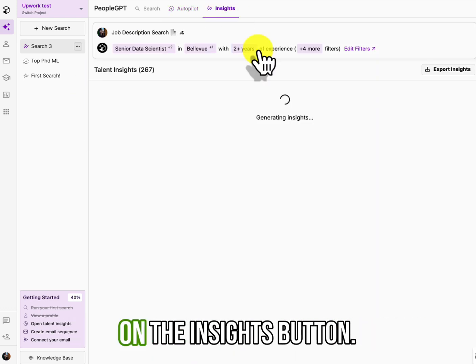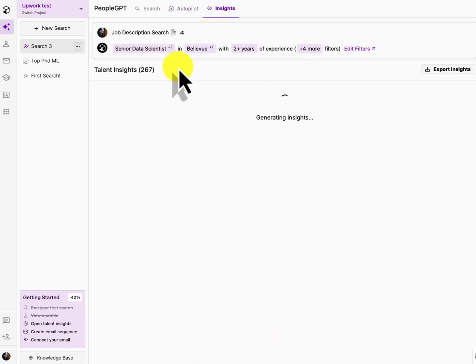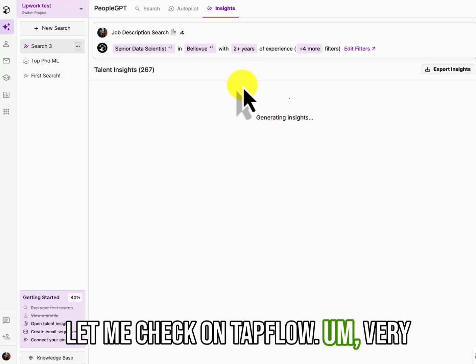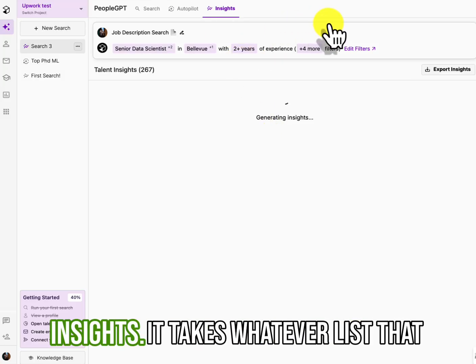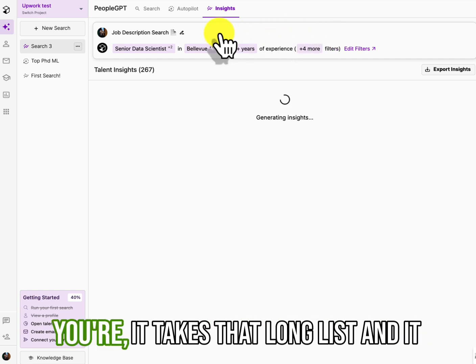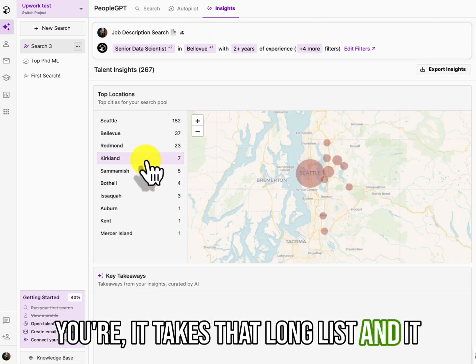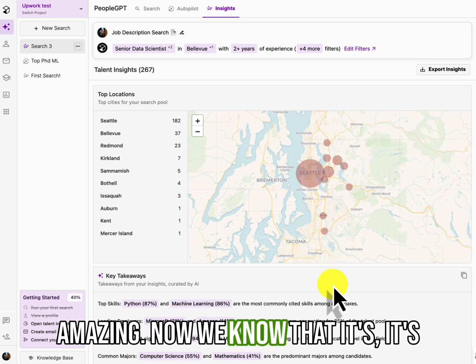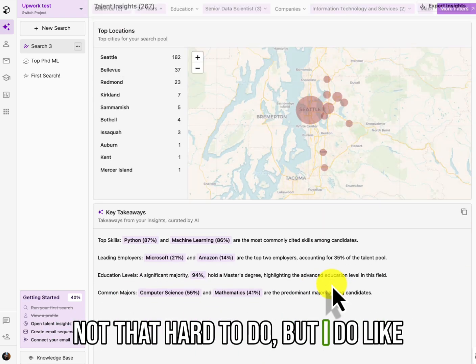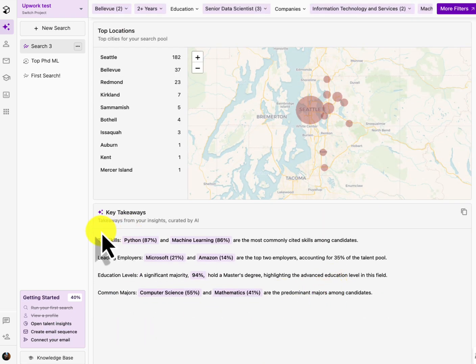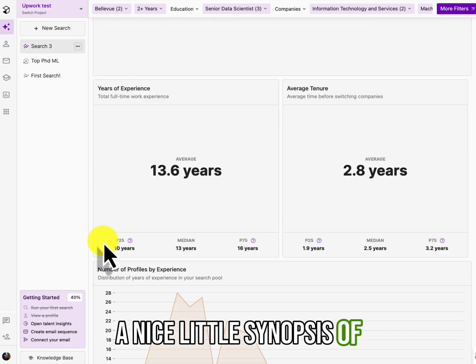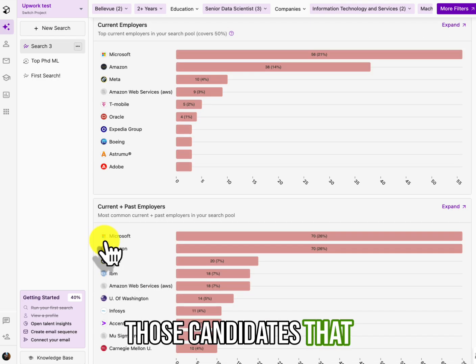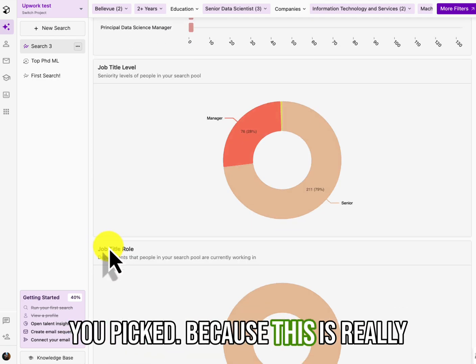Let me check on Tapflow. Nope. Very similar to seek out or like LinkedIn insights. It takes whatever list that you're, it takes that long list and it breaks it down. This used to be amazing. Now we know that it's not that hard to do,